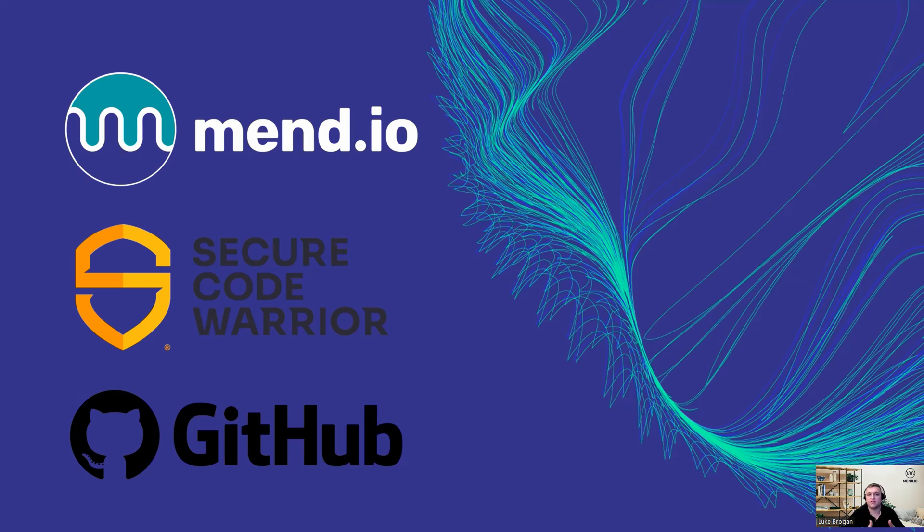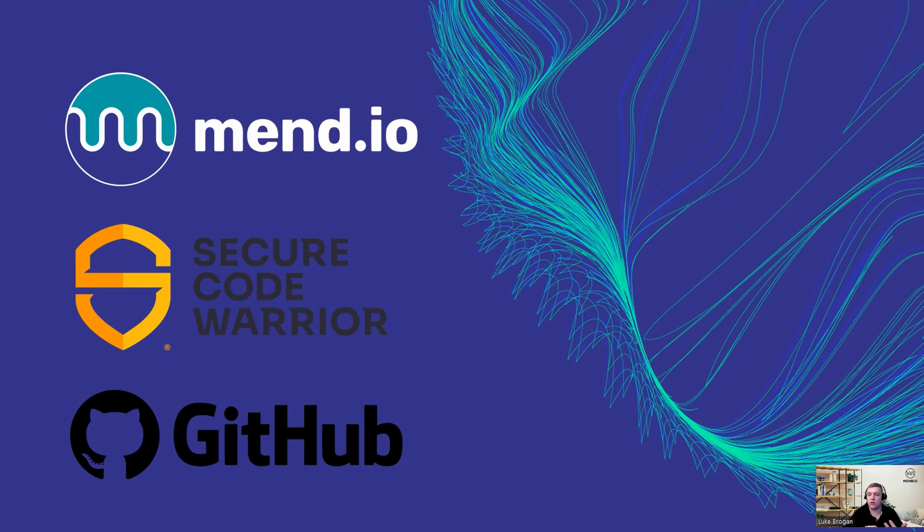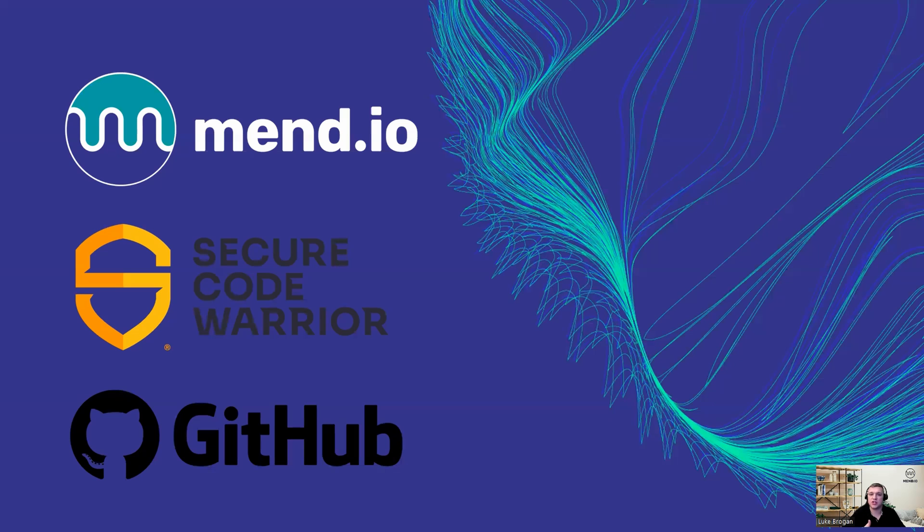In this demonstration, we're going to take a look at MEND in github.com or GitHub Enterprise, and how we can leverage the Secure Code Warrior integration to not only inform developers of vulnerable or malicious packages or weaknesses in your proprietary code, but also find and give the relevant training material and education around secure coding standards.